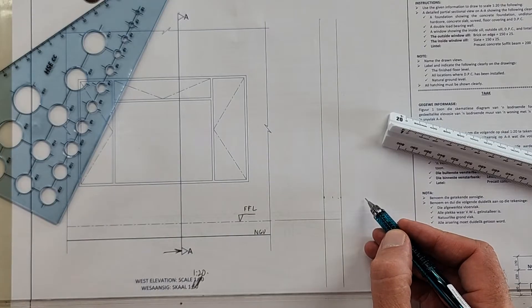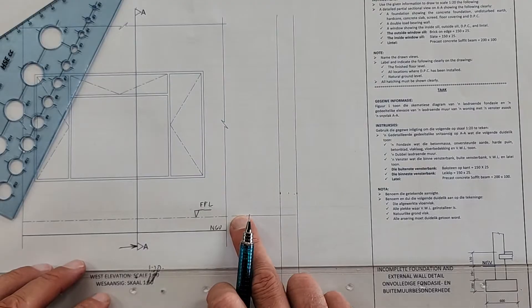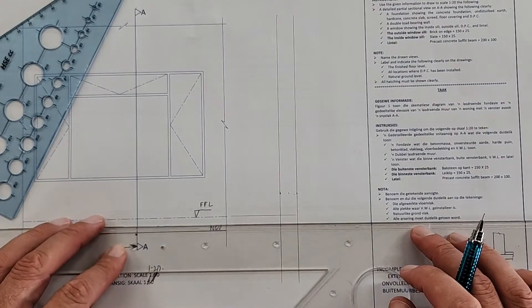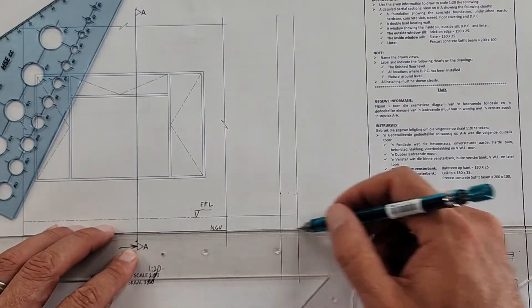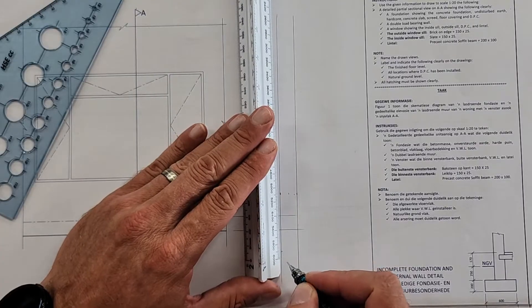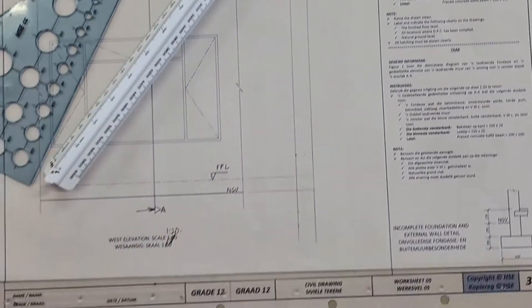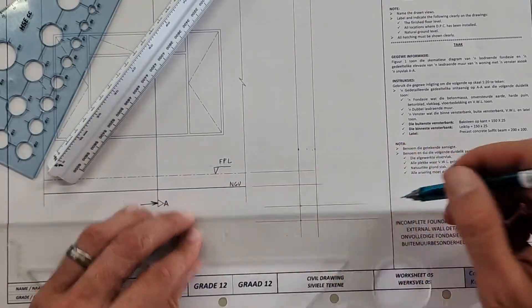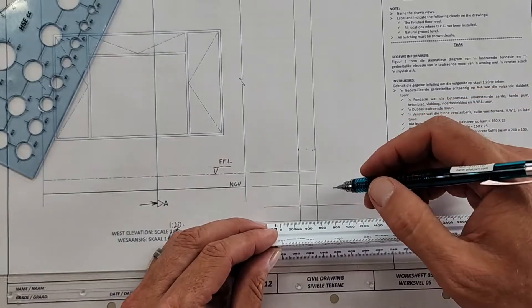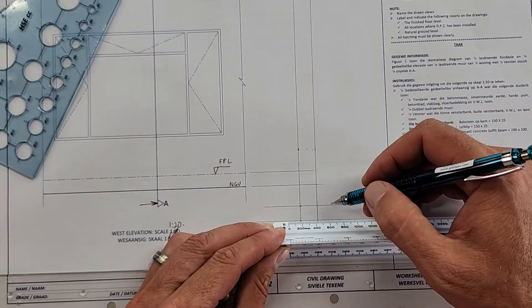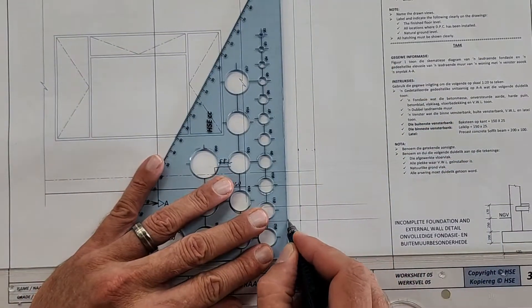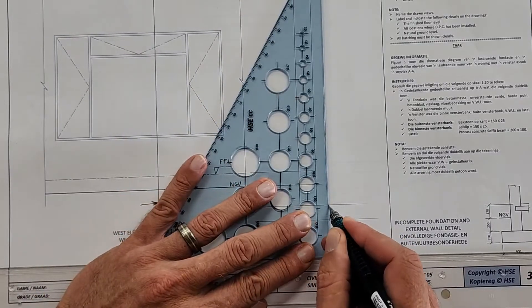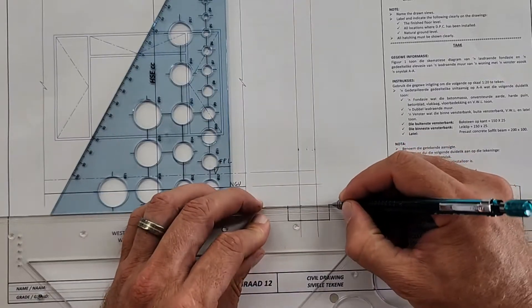All right, so there we go. There's my floor, there's my natural ground level, and then I've got 250 down from there for the bottom of the foundation. And the bottom, the foundation is 200. All right, the width there is 600 in total. 600. All right, so here we go. Now you can start. What I know I'm confident in, I'm going to draw that in. There's my foundation.